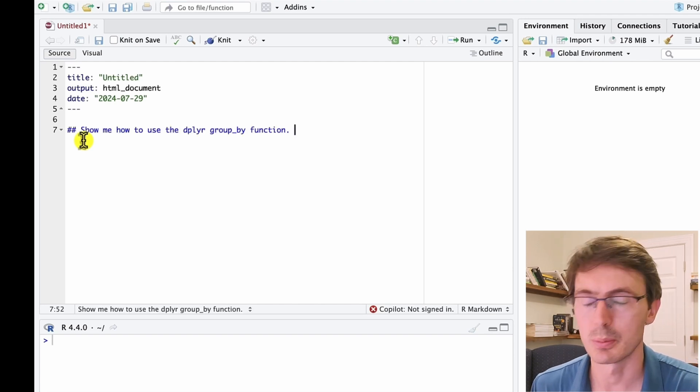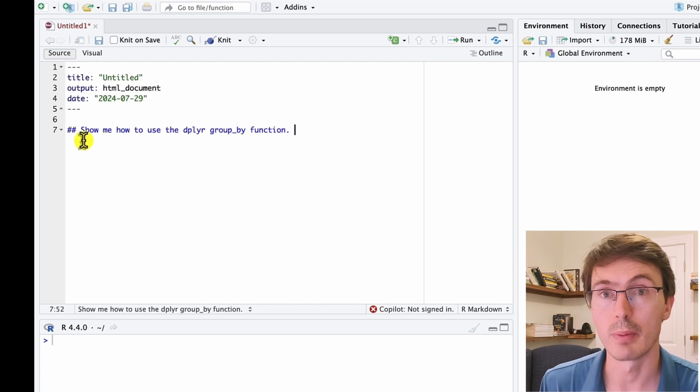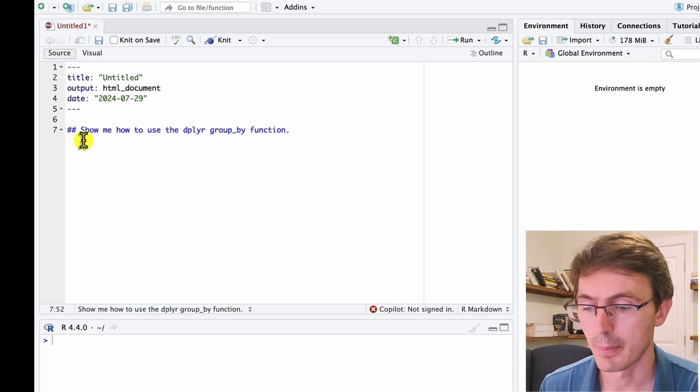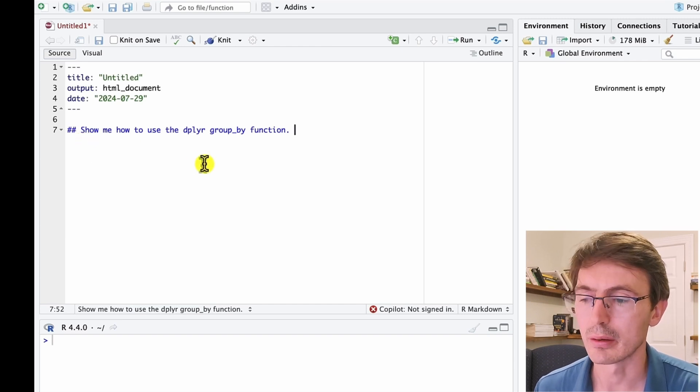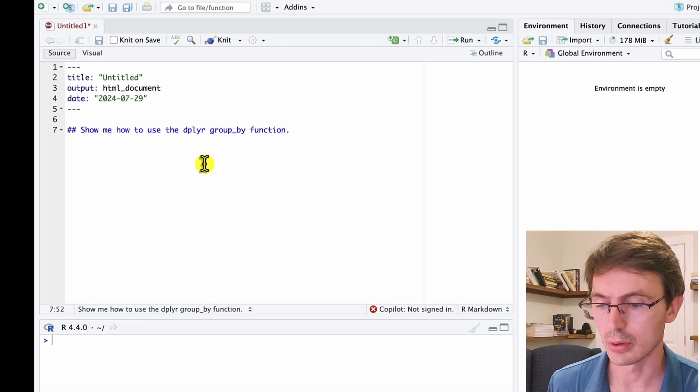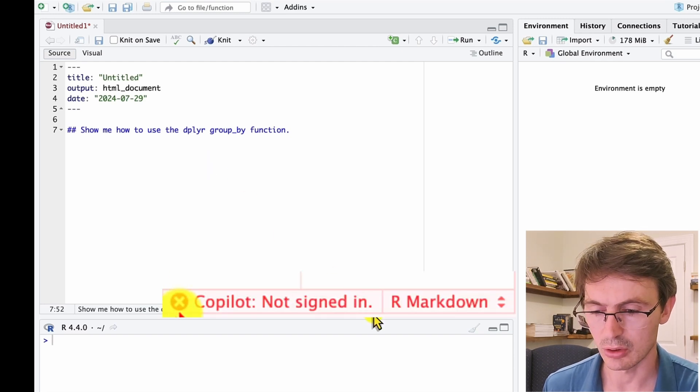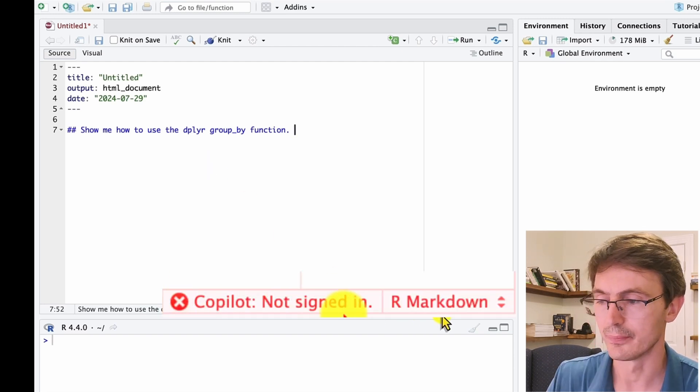So I'm requesting the program to show me how to use the group_by function of the dplyr package. And as you can see, there's no auto-completion, there is no suggestion of what to do next, and you can see here that Copilot is not signed in.